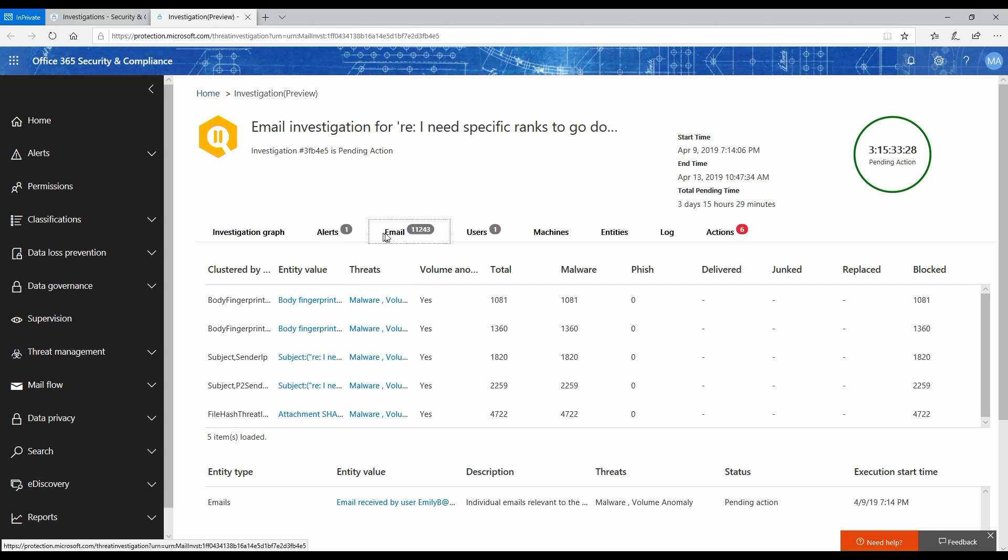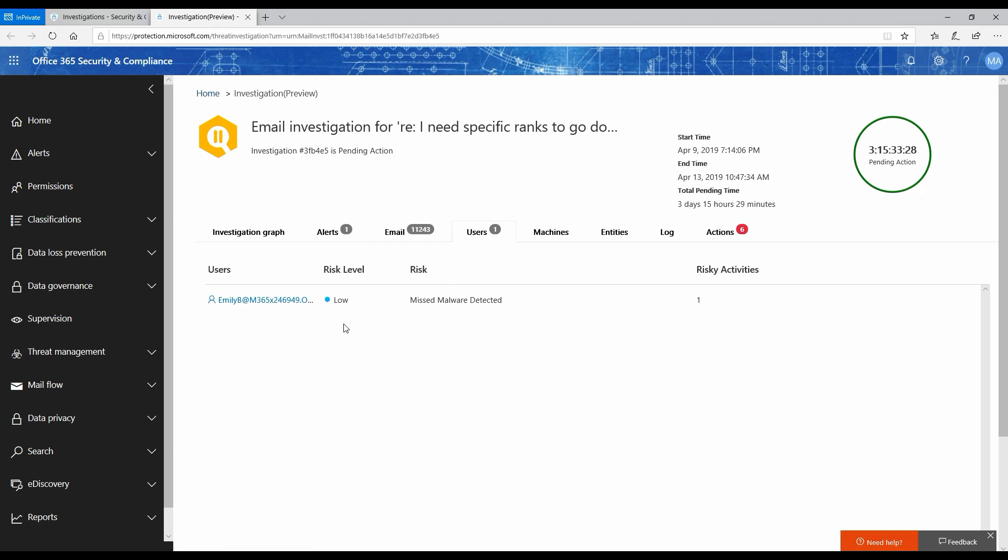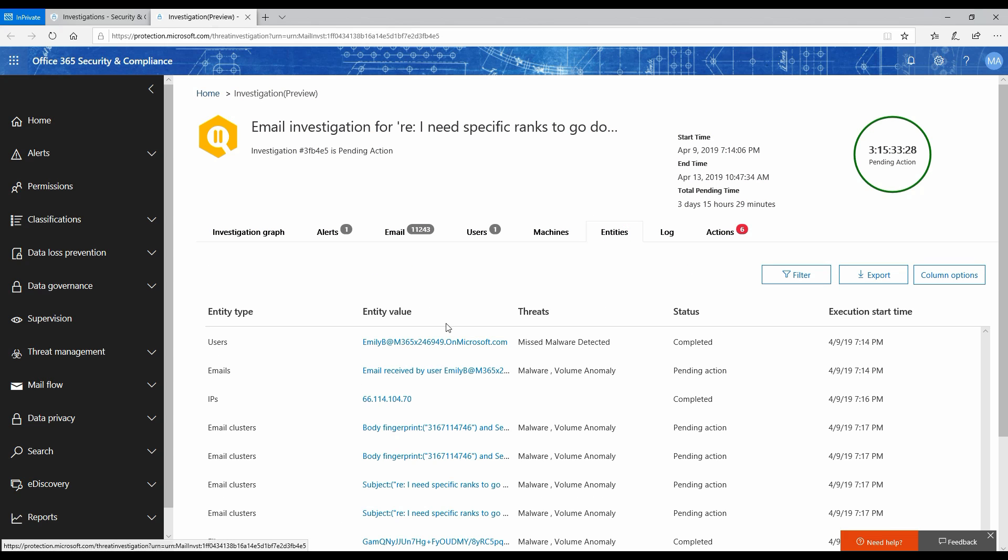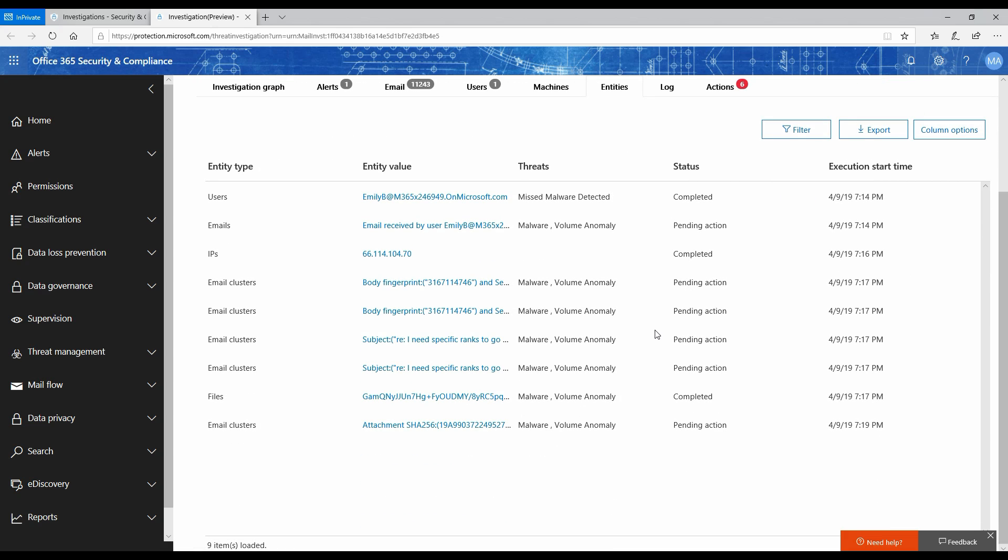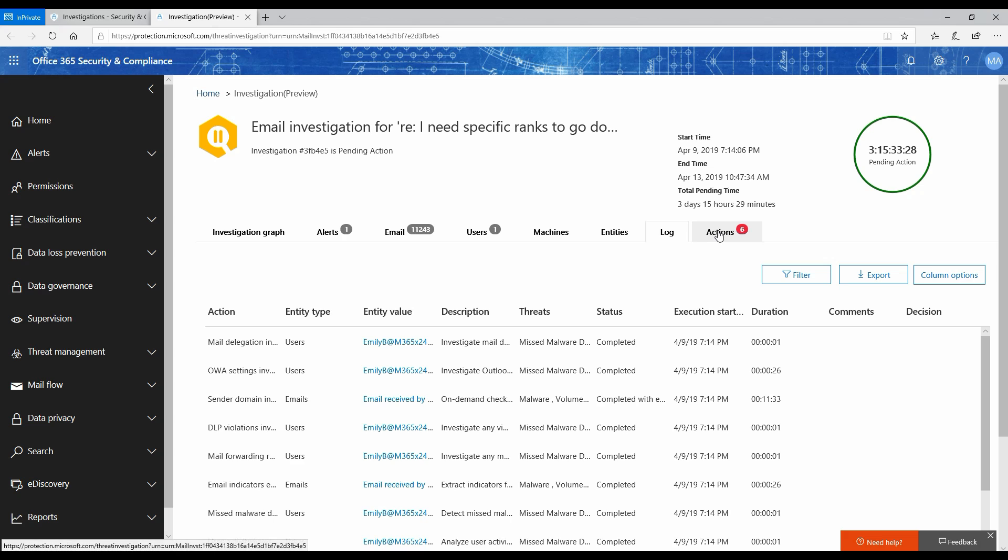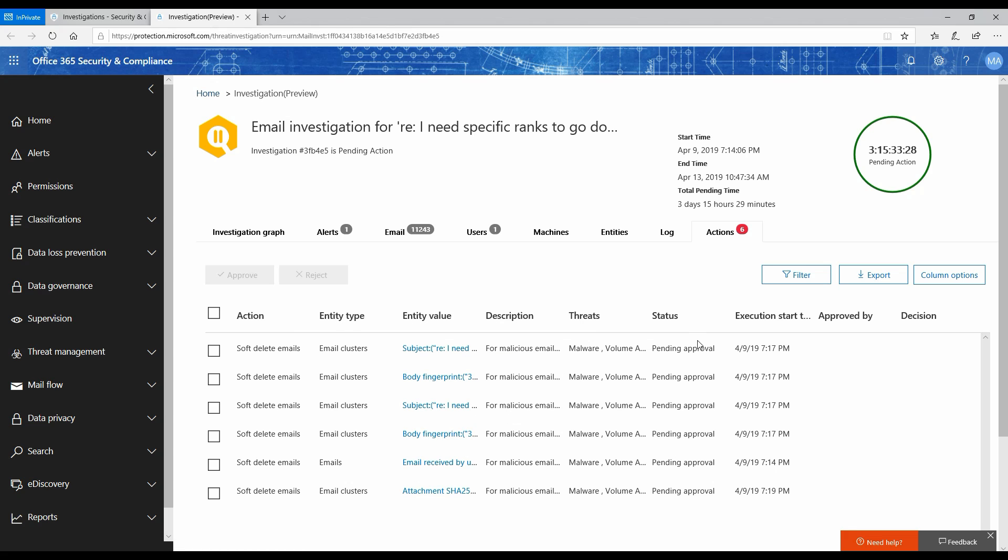It shows the remedial action that it suggested. There were so many emails that it investigated, users which it investigated, and it found one user who had this email. If there are any machines involved, if you have Windows Defender ATP as well, it can automatically correlate the signals with Defender ATP and see if there are any malicious signs of activities on the user's desktop or laptop, and it starts showing up over here as well. It shows you base entities that it has gone and investigated and found problems with. Then it has all the logs and the actions that it has suggested. For this particular instance, there's one action that is suggested, but there are other actions pending for this particular user or this particular email cluster.